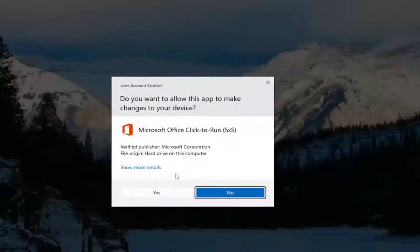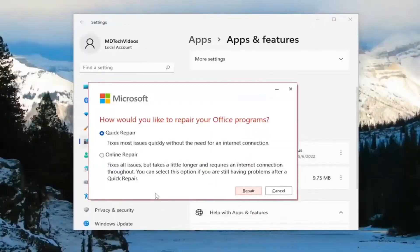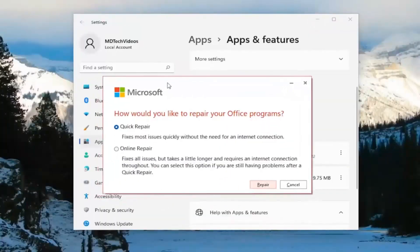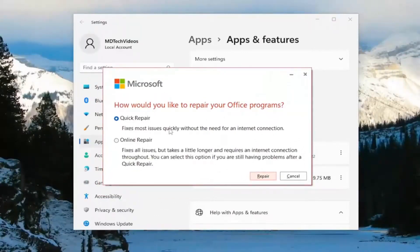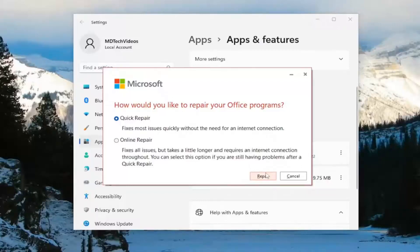If you receive a user account control prompt, select yes. It's going to ask how would you like to repair your office programs. We're going to start with the quick repair. This fixes most issues quickly without the need for an internet connection. Select repair.